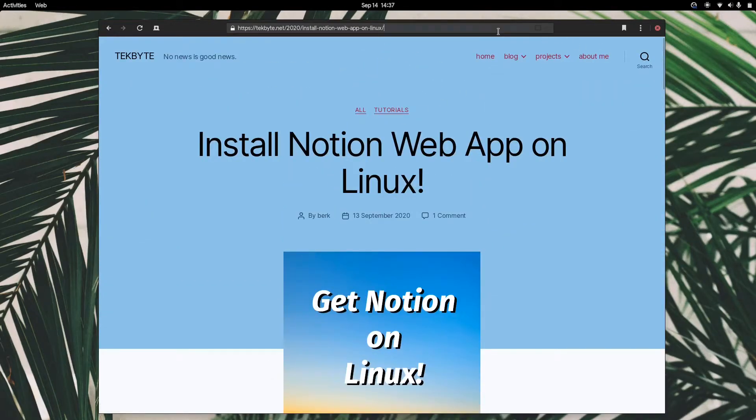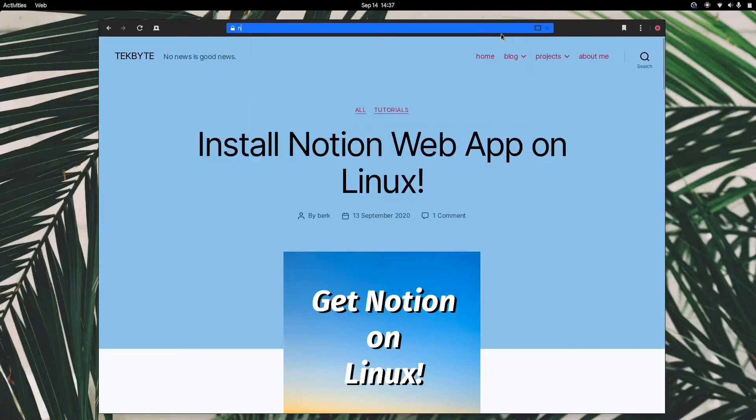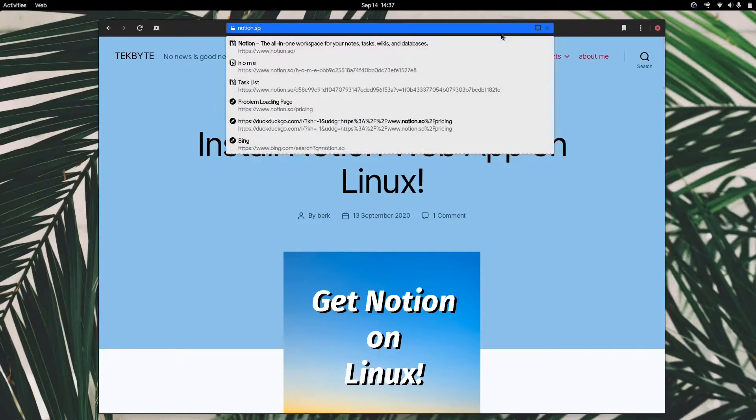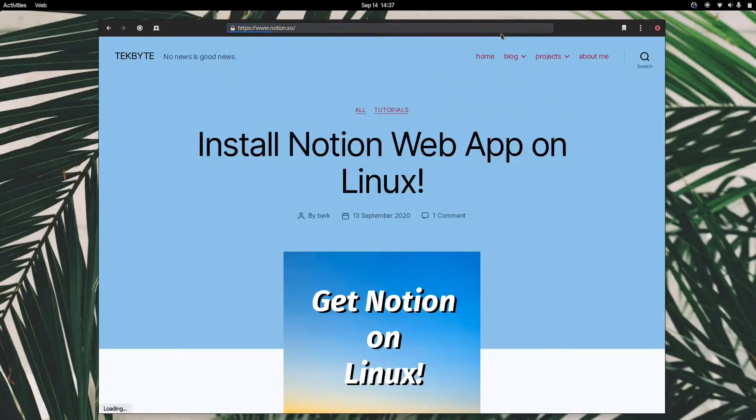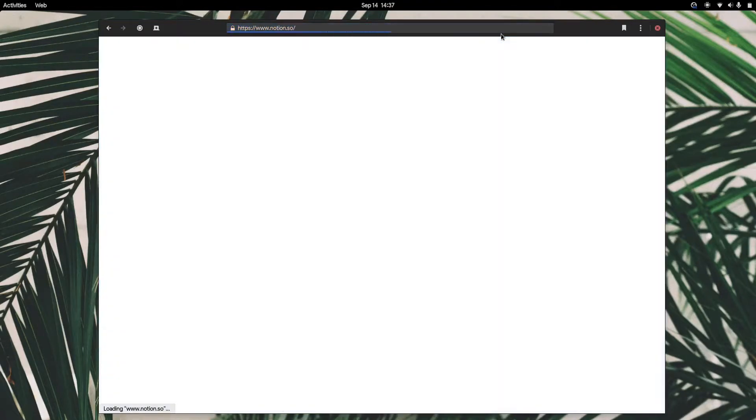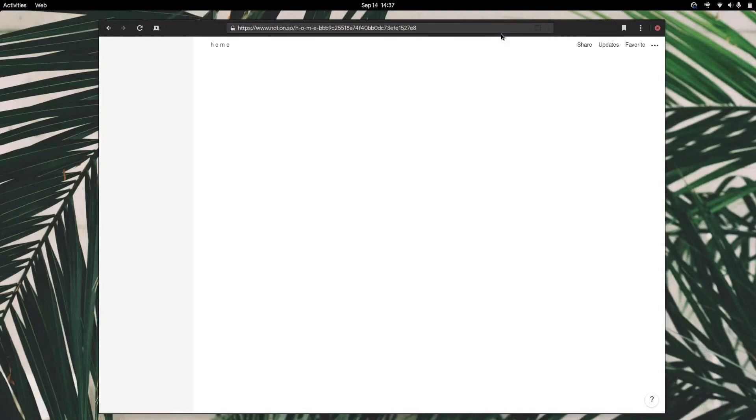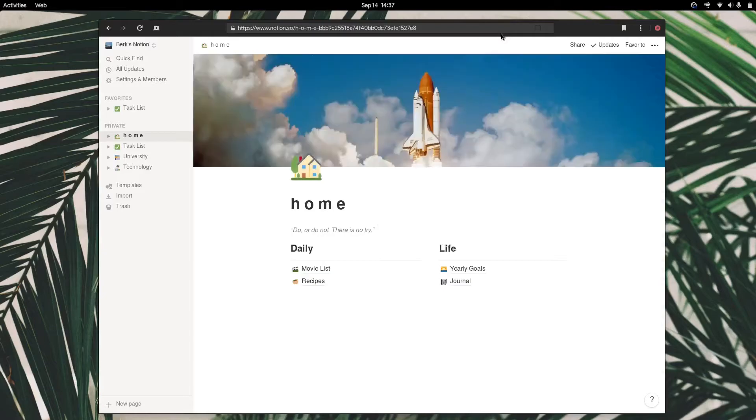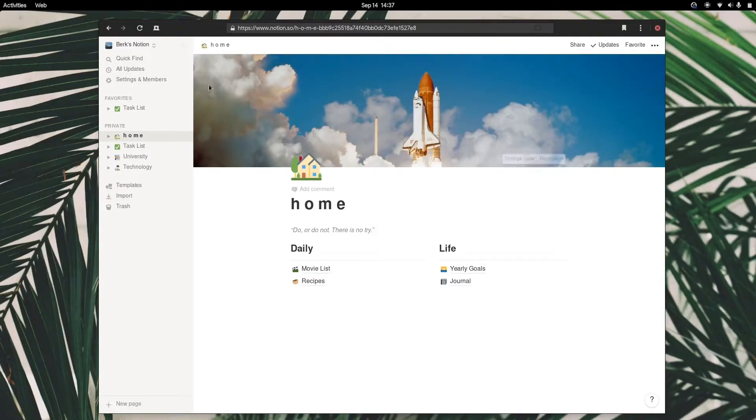It's very straightforward, so we'll get right into it. What you want to do is go to notion.so. Just log in and you'll get thrown into your homepage or whatever it is. This is my account here.